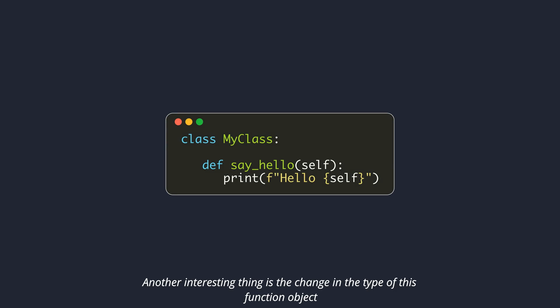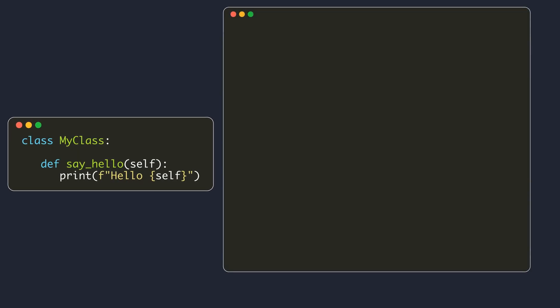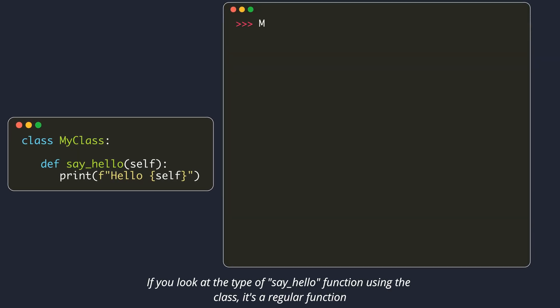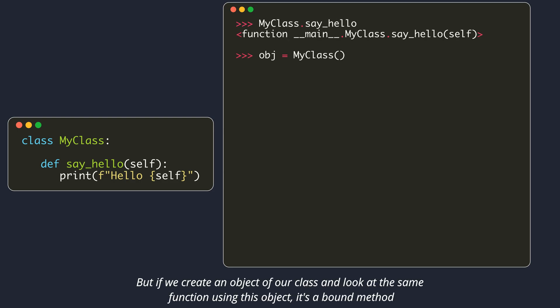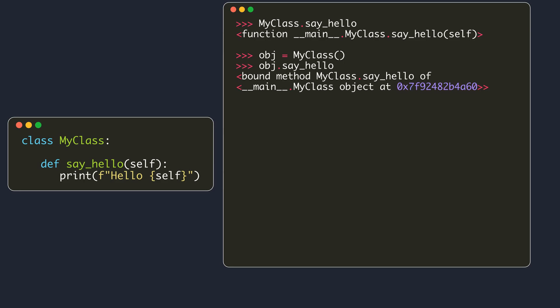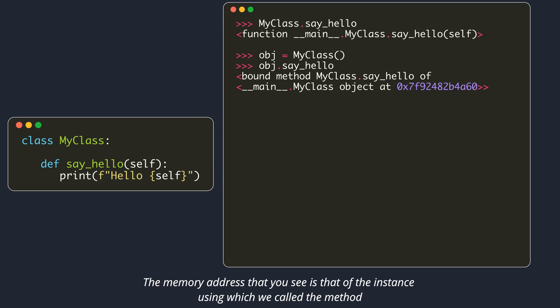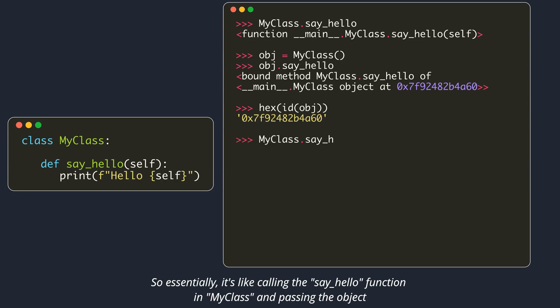Another interesting thing is the change in the type of this function object. If you look at the type of say hello function using the class, it's a regular function. If we create an object of our class and look at the same function using this object, it's a bound method. The memory address that you see is that of the instance using which we called the method. Method is bound to that instance. So essentially, it's like calling the say hello function in MyClass and passing the object.